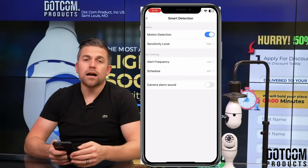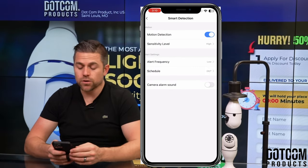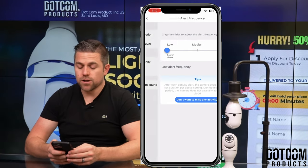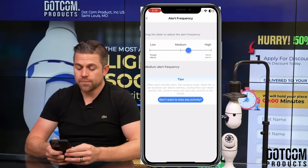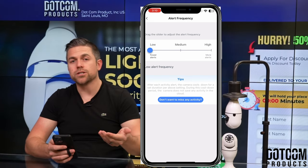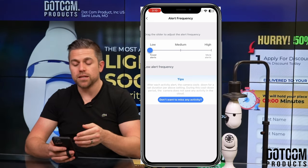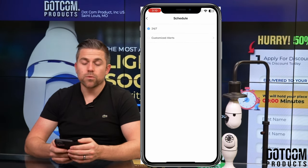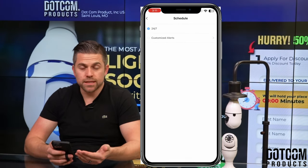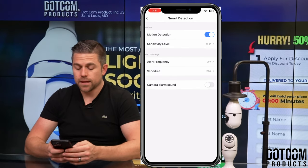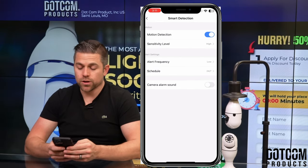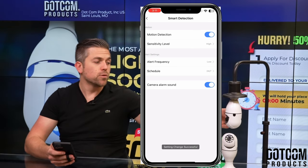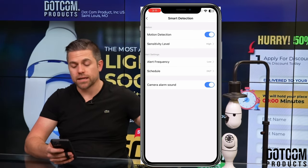Next is your alert frequency — how often you want to receive app alerts when the camera sees something. I have mine set to low, but you can set yours to medium or high. If you're getting too many notifications, you can bring it down to medium or low. You can also set a schedule so you only receive alerts during certain times of the day or night. There's also a camera alarm sound: when toggled on, it will produce a blaring beeping noise from the camera when motion is sensed.